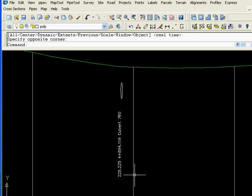This labels the profile with the station the culvert crosses, the centerline elevation, the descriptor we put in, plus it draws an ellipse showing the diameter as 0.76 meters.